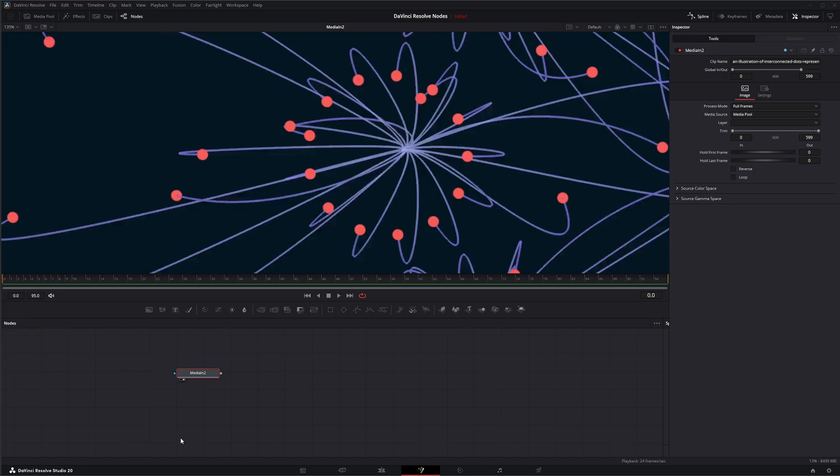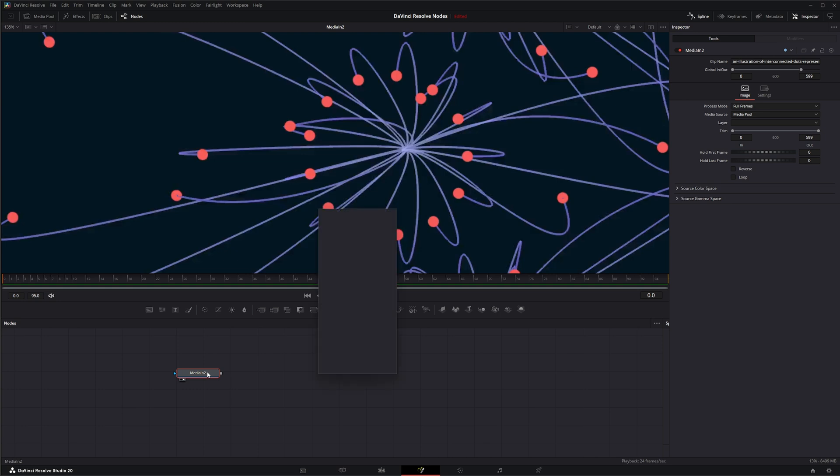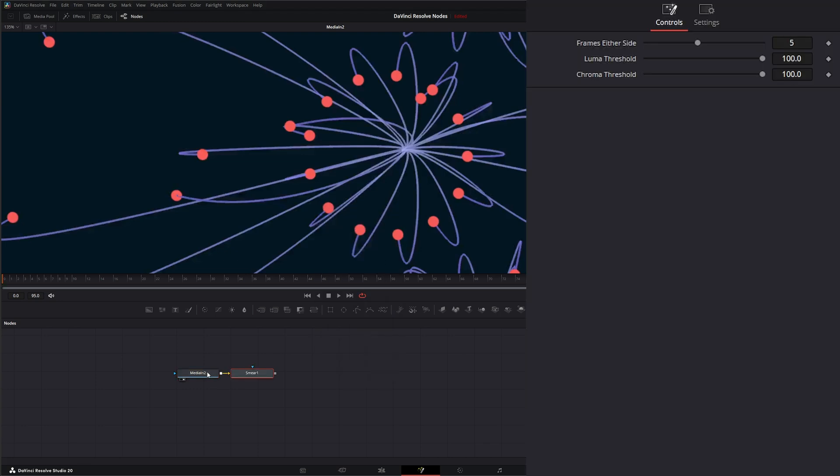So moving on, jumping into Fusion, we've got some media in here and we're going to add a Smear Node. So I'm going to hit Shift Space, S-M-E-A-R for Smear Node, and let's go ahead and bring that up.